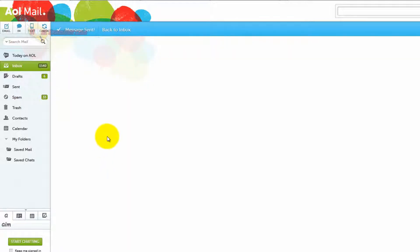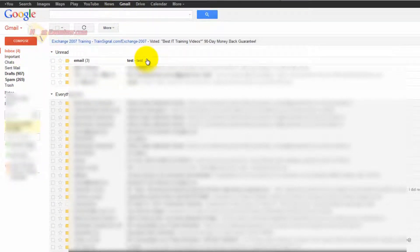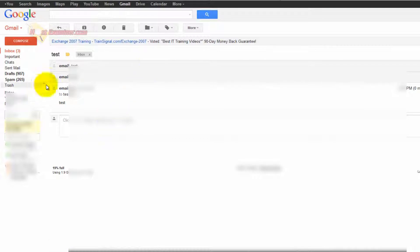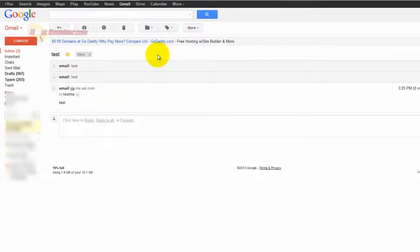...then I'm going to go to my Gmail account here. And there it is right there. Test from testme at YouTubemedia.com. So that's part one where now I've just confirmed we're able to receive emails. But now we have to set it up so we can send emails, as in respond. That's a separate step.